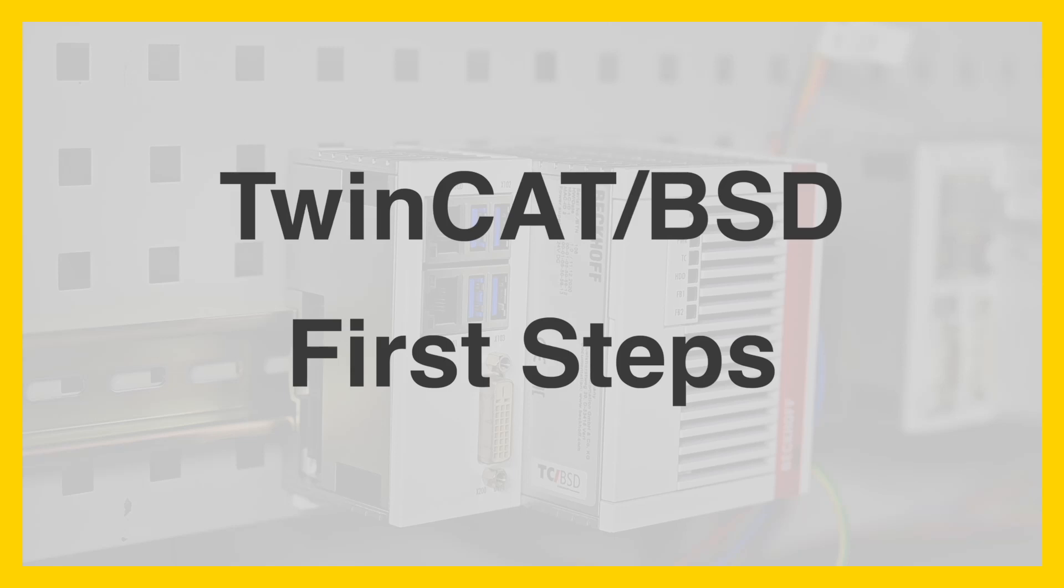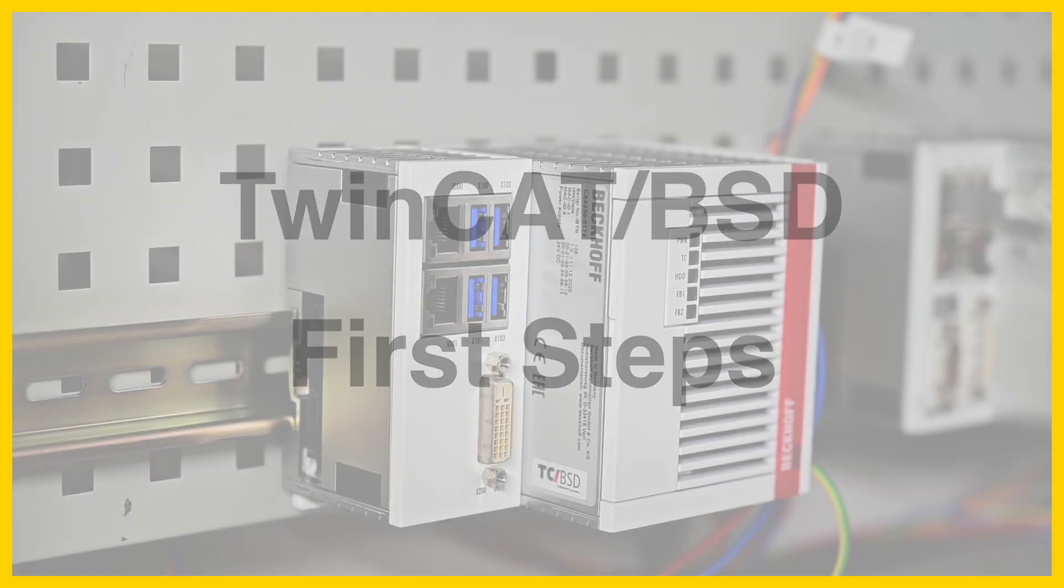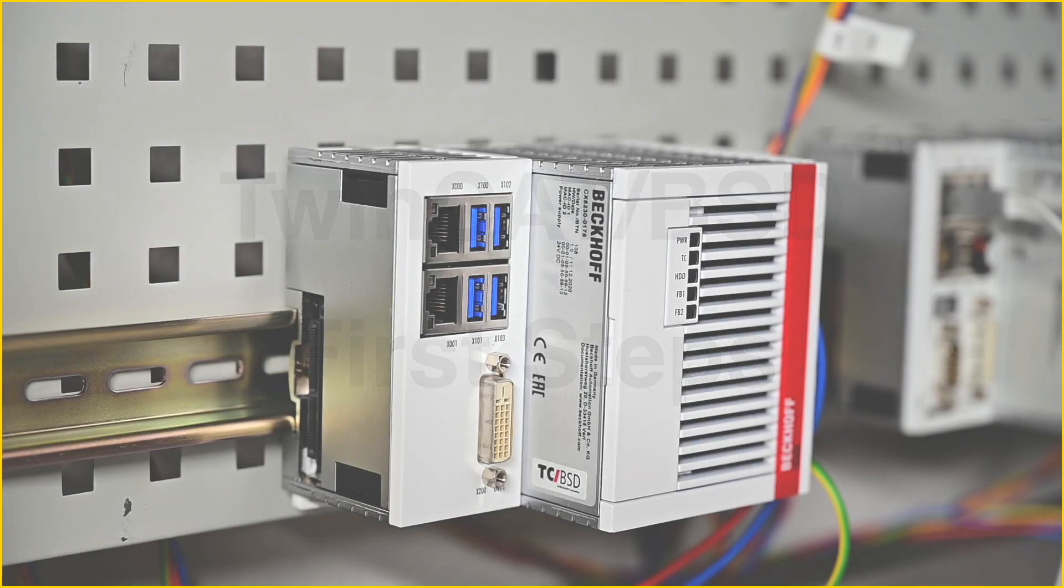Hello and welcome. In this video I am going to show you the first steps with TwinCatBSD. I assume you have already purchased a device with TwinCatBSD pre-installed from Beckhoff.